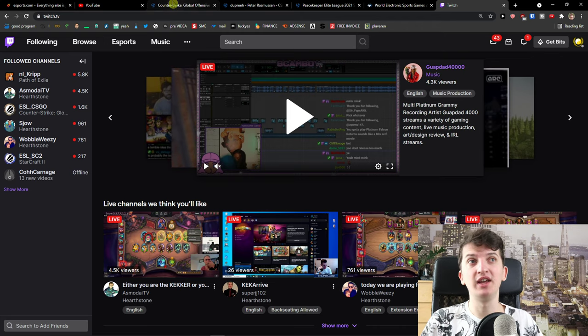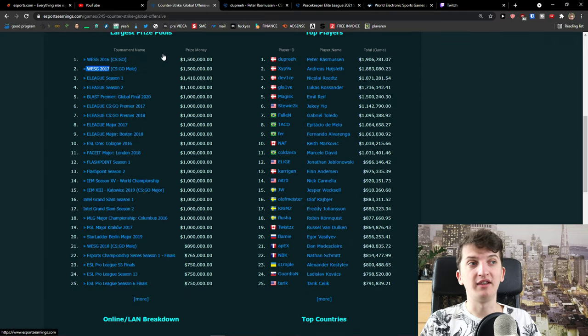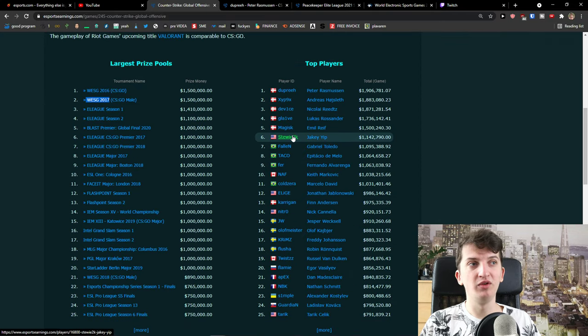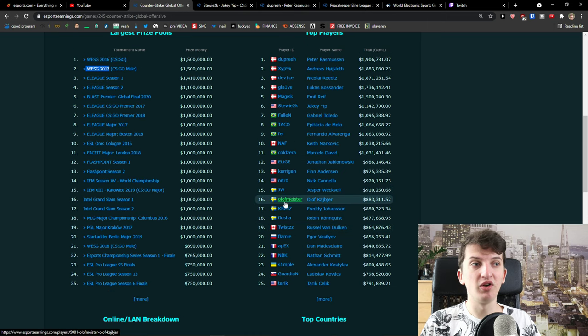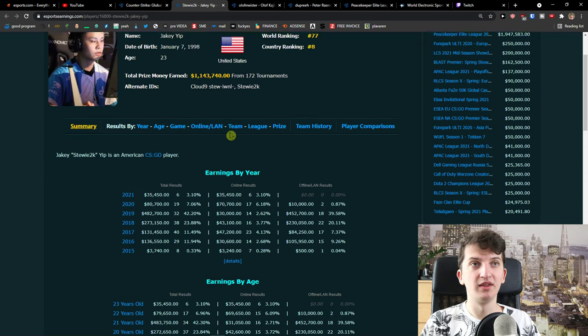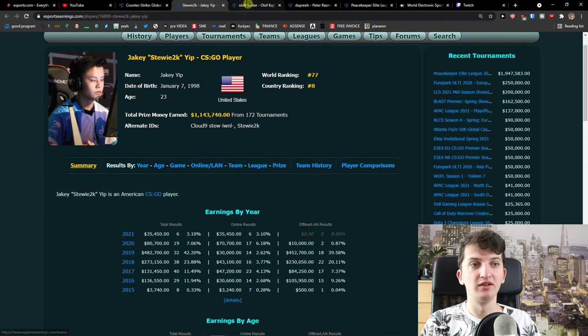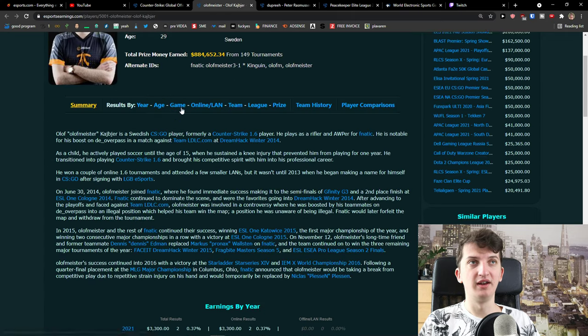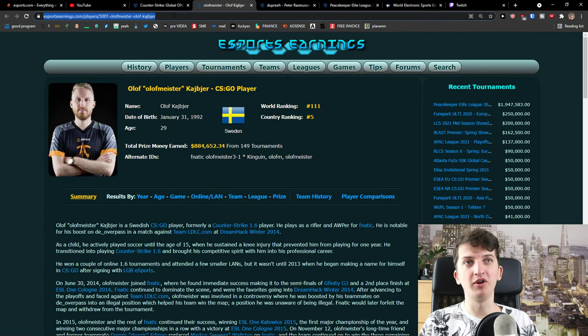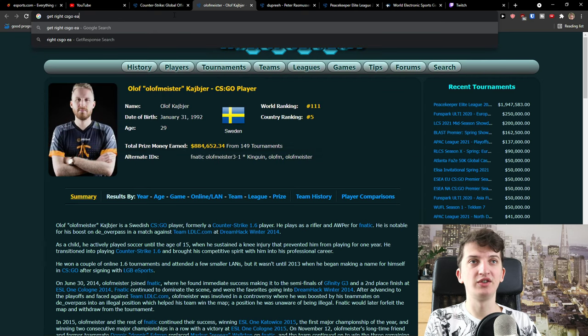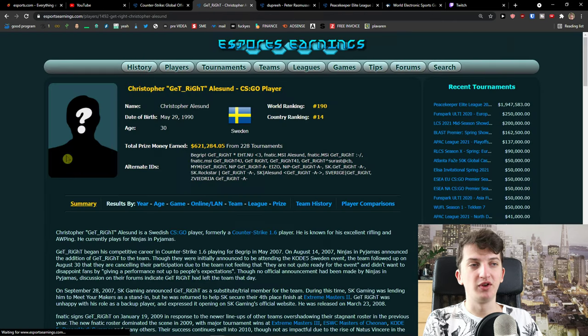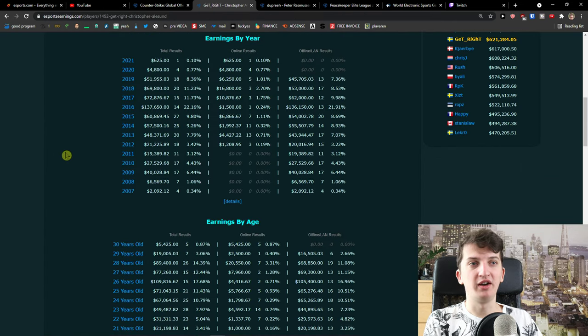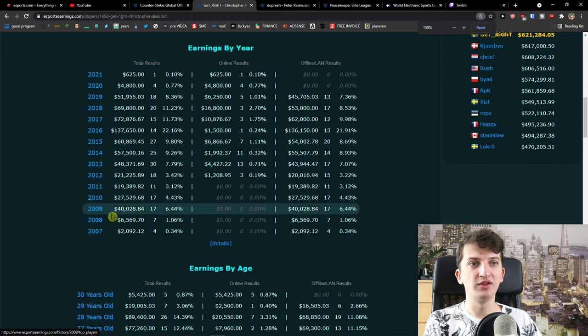It's not something that you can get from one night. And these people like when you look at Stewie2K and others it took them a long time to be where they are right now. So you see it right here and when you look at the players I'm going to show you how it was in the past. When you look at GetRight CS:GO earnings, GetRight was a huge player in 1.6 and look at this 2007.